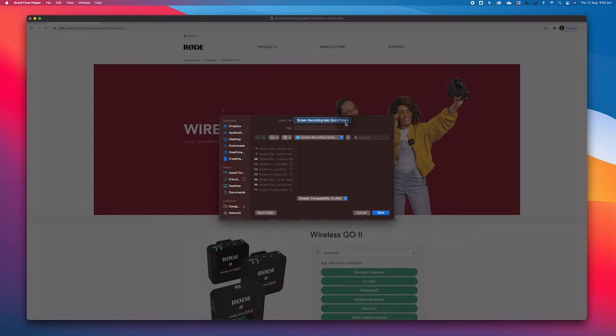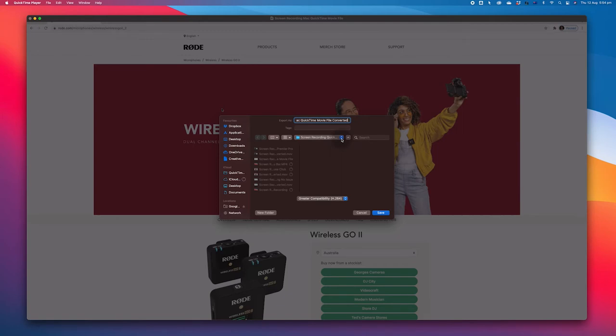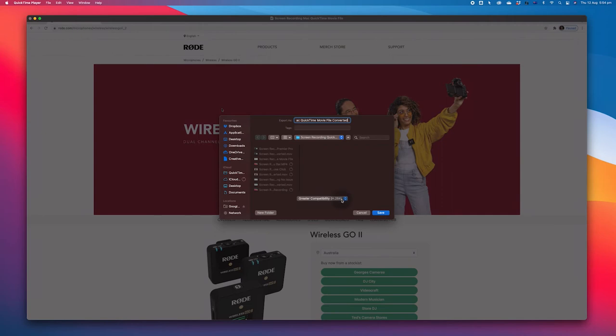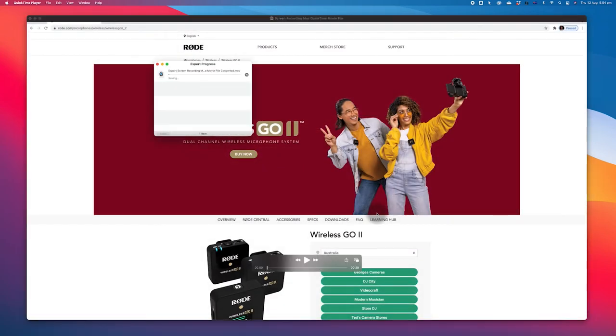After that, rename your file, choose the destination where you wish to save the new file, and in the drop-down menu at the very bottom of the window, select Greater Compatibility H.264 and press Save.